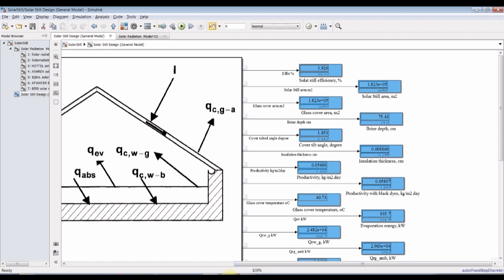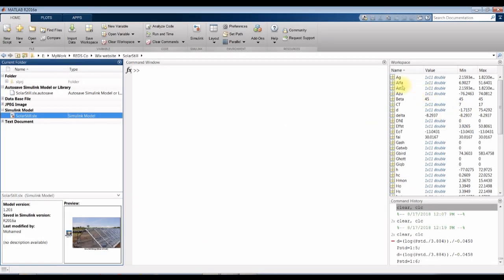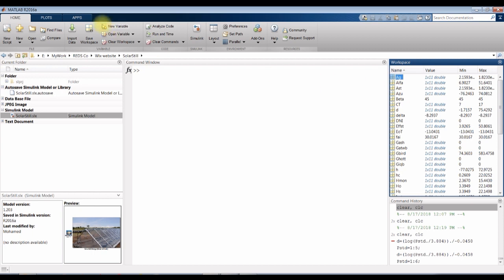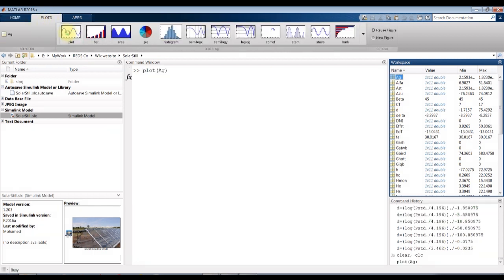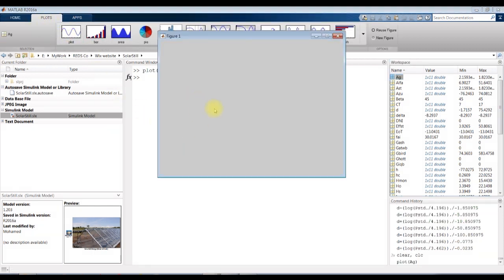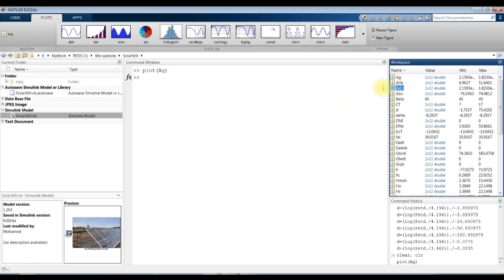Let's check our outputs. This is the glass area. Area of solar still.